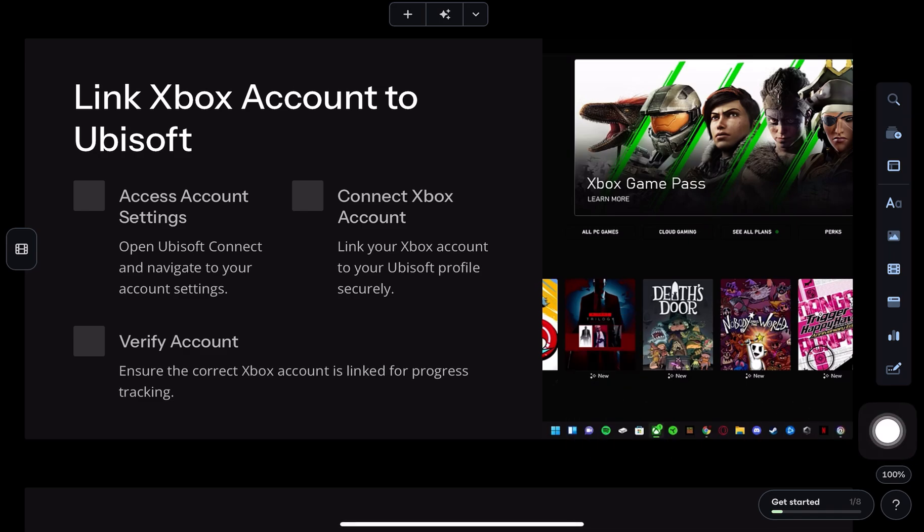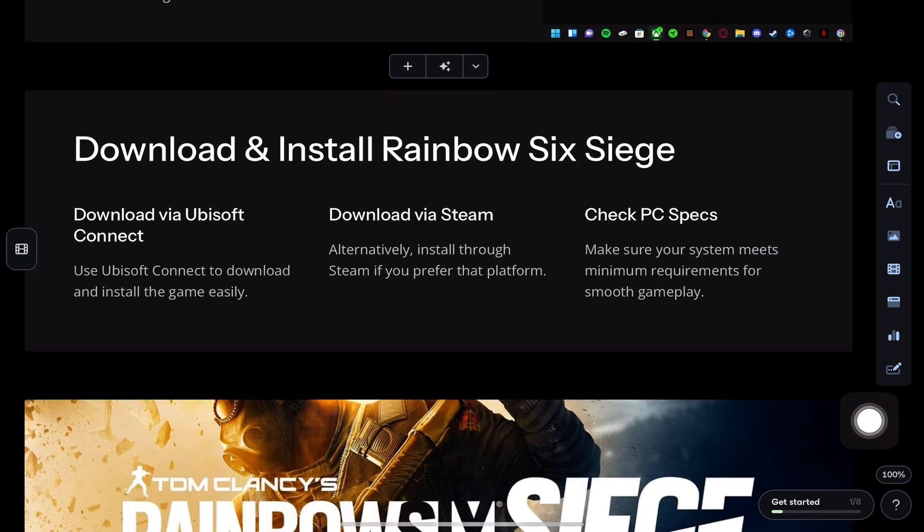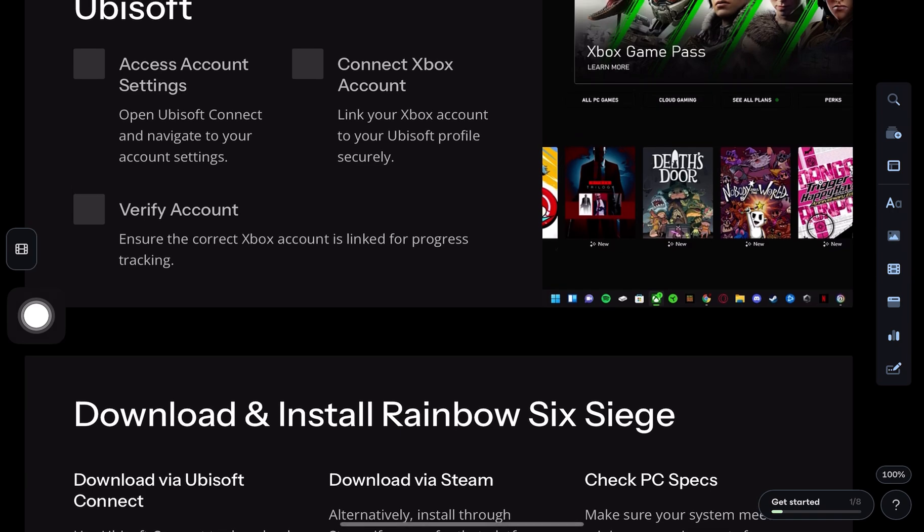Now, go to account settings and link your Xbox account to your Ubisoft profile.